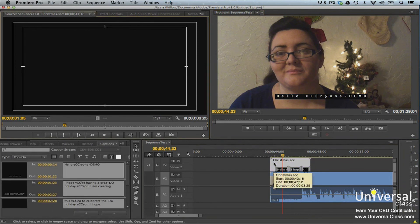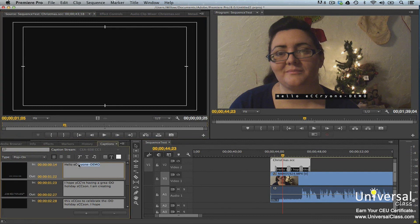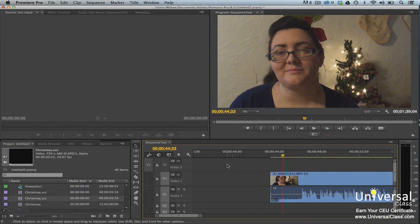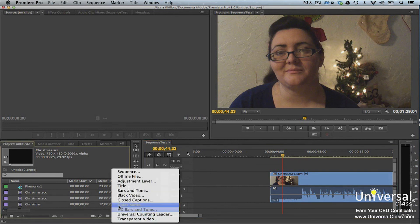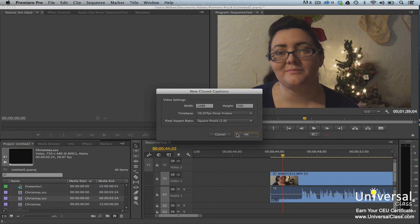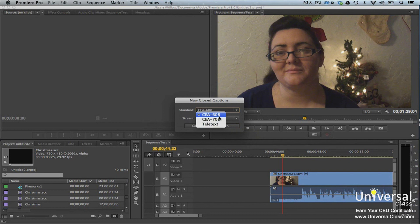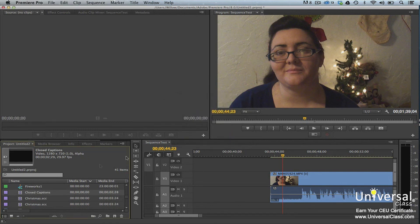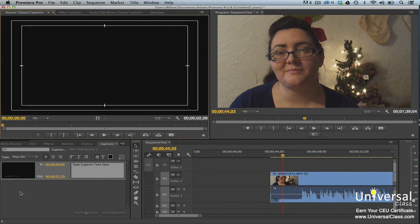To edit a caption file, double-click on the track in the timeline. Choose the caption type in the Type menu on the left. To change the text, click on the Caption Text box to make it active, then type your changes. Text is entered into the gray boxes. You can also align and apply other formatting to the text. To create a caption file in Premiere Pro CC, click the New Item icon in the Project panel and select Closed Captions. Adjust video settings if needed and click OK. Choose a video standard and stream — CEA 608 for NTSC or Teletext for PAL — then click OK. The caption file is created in the Project panel. Open the Captions panel by double-clicking on the track, then edit the captions. To add a caption, click the plus button on the bottom left side of the panel. You can also drag the caption file to the timeline to preview captions as you create them.